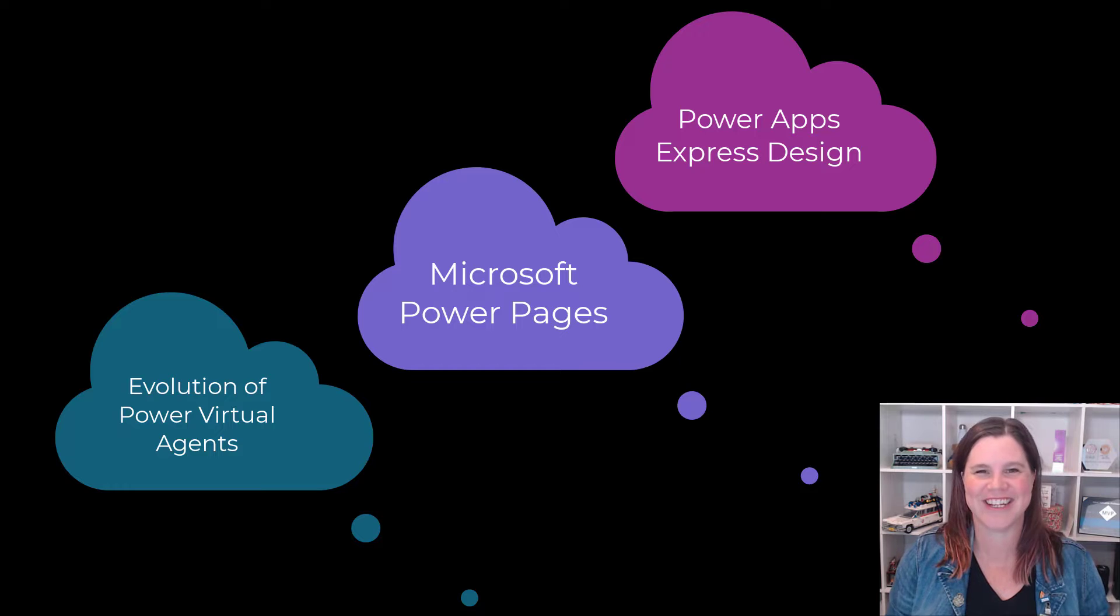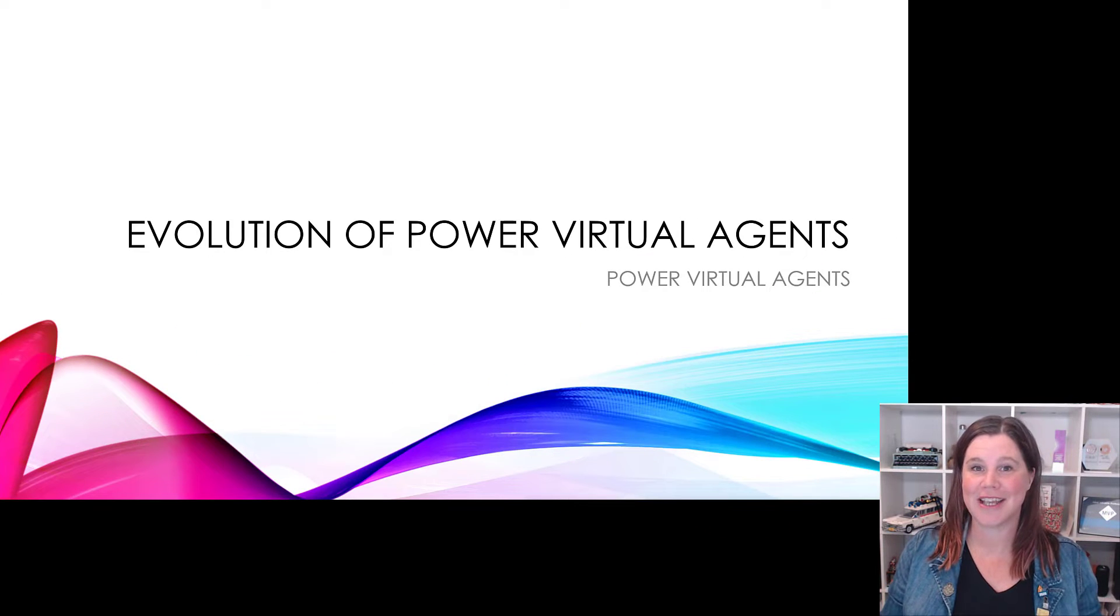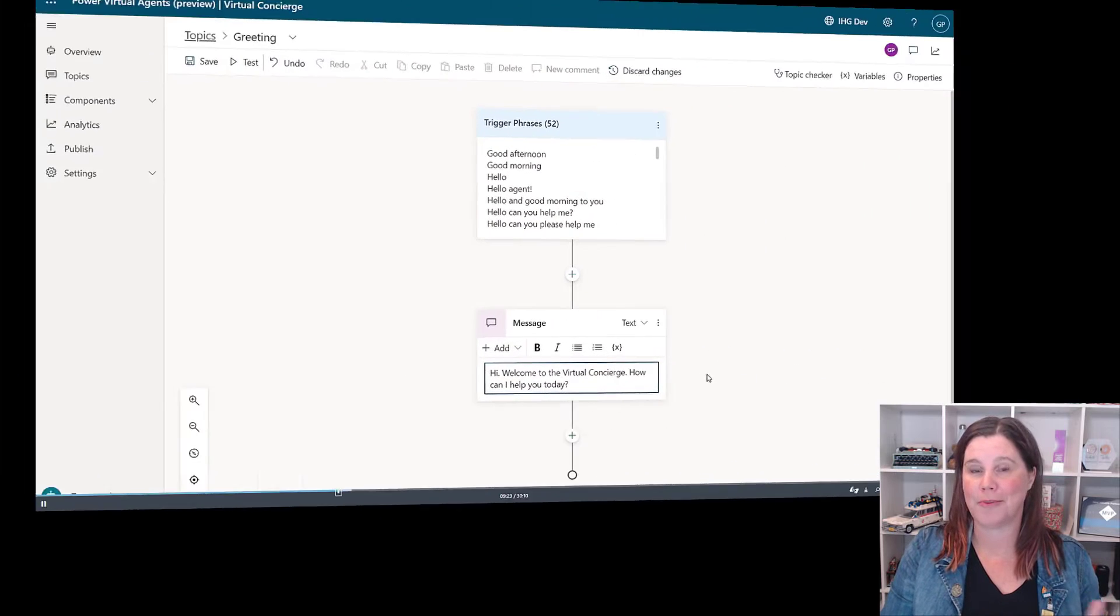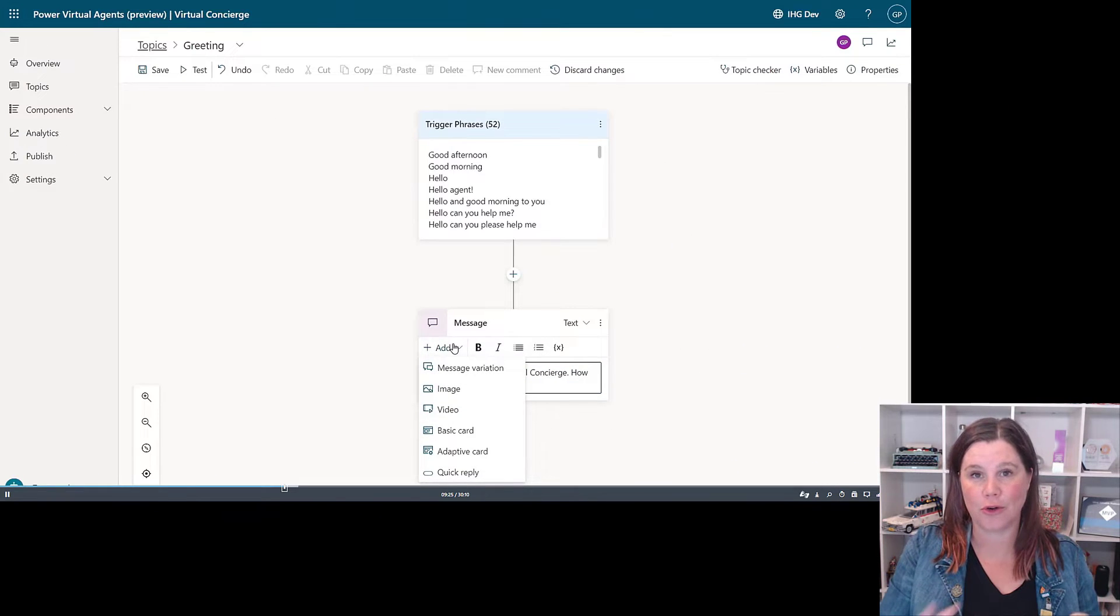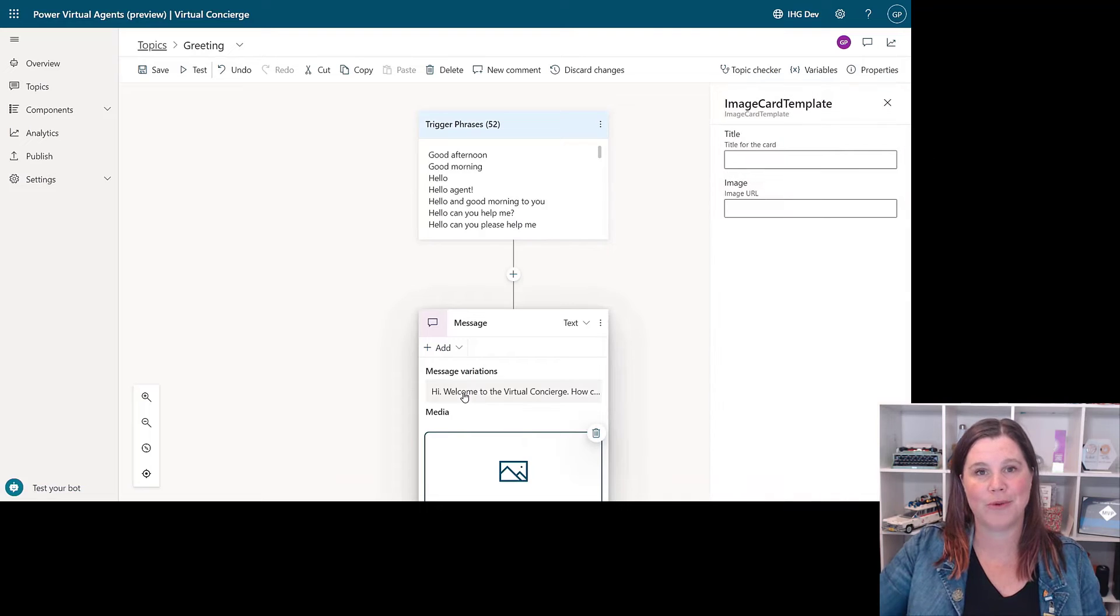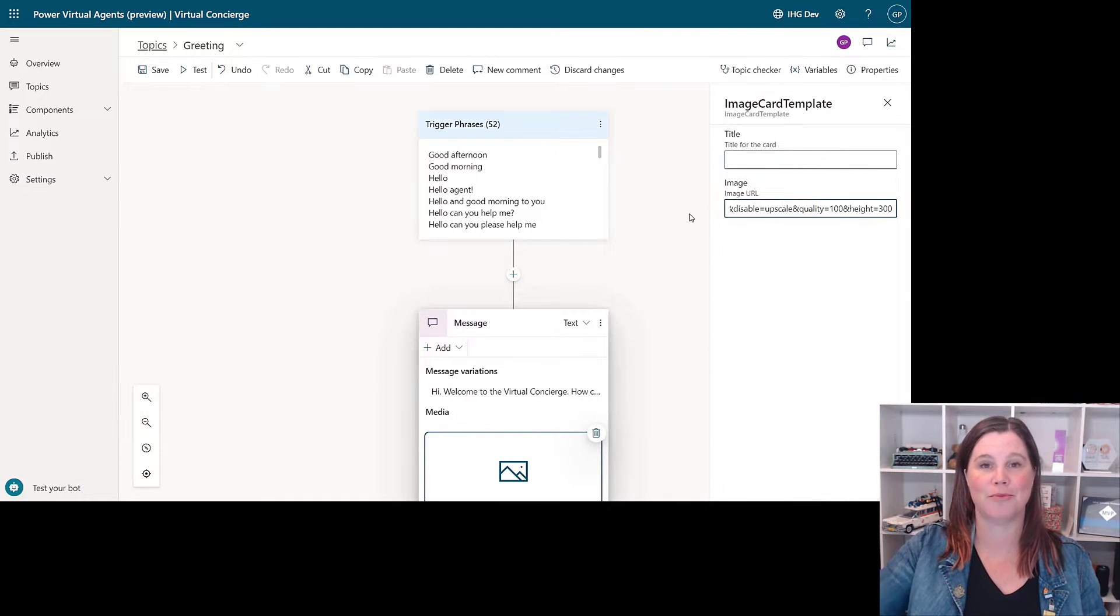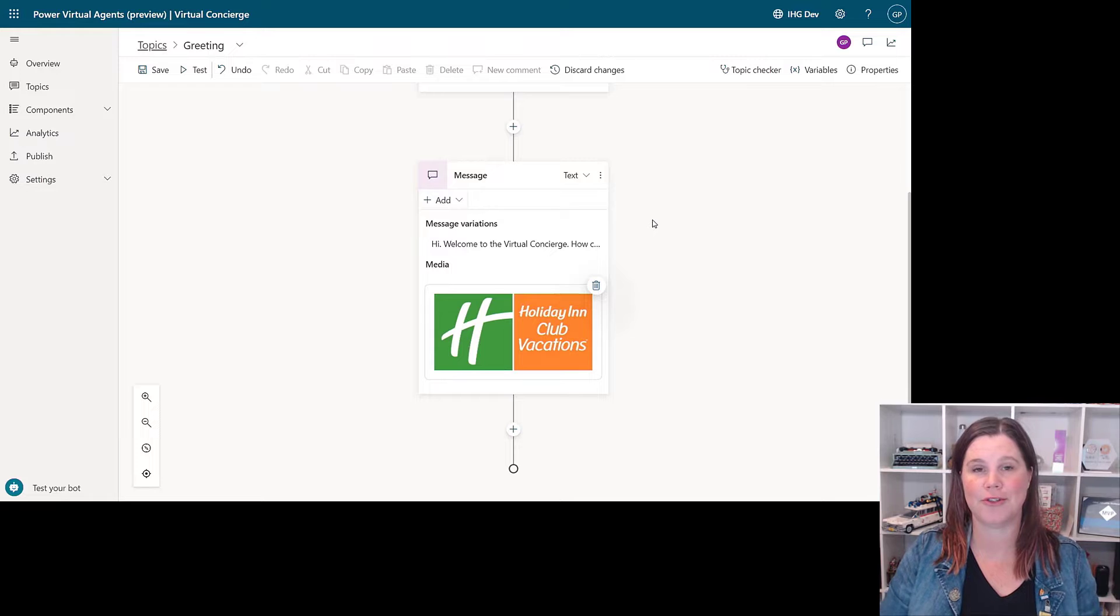First one is the evolution of Power Virtual Agents. We've had Power Virtual Agents for a while as a low-code way of building chatbots. Then we've seen the bot framework composer brought in so we can bring that pro-code element in, and those two things are integrated, but they've been two very separate experiences. This blends all of that stuff together.